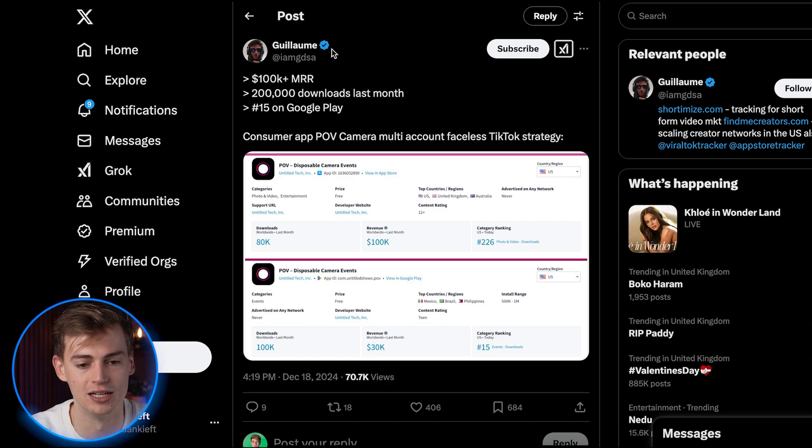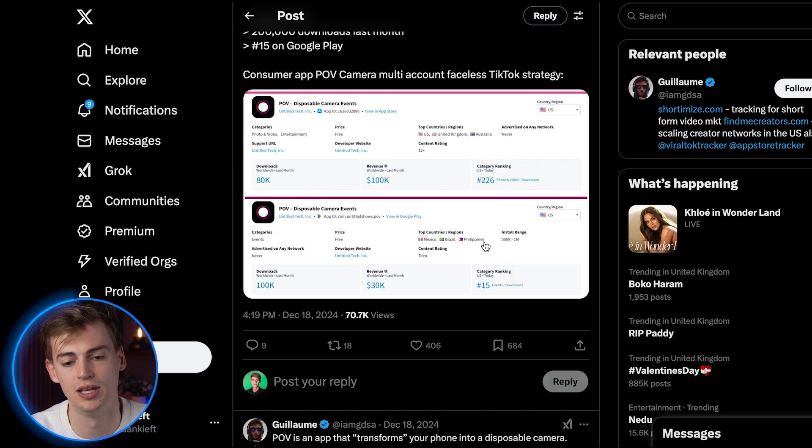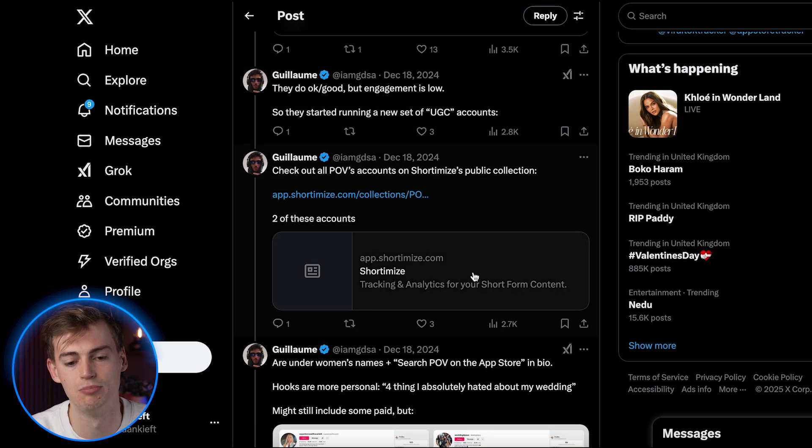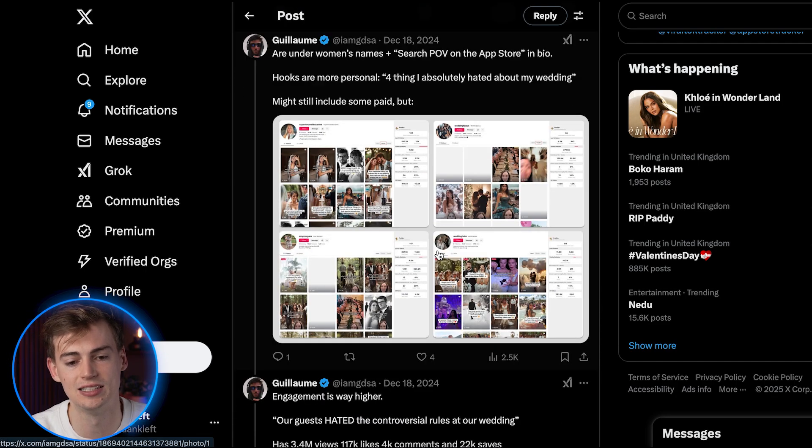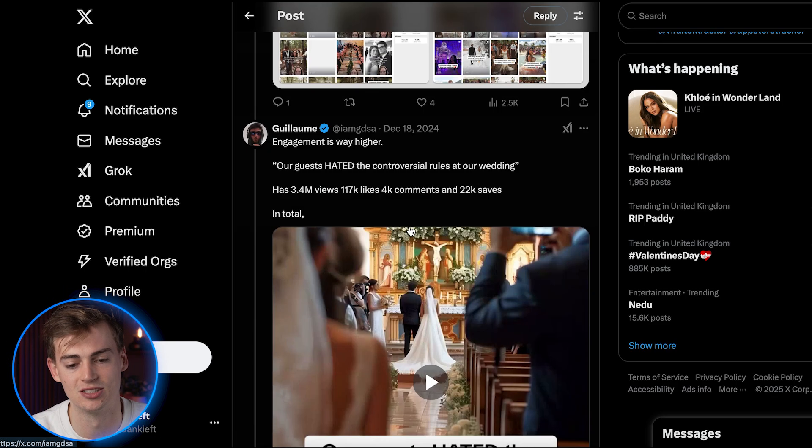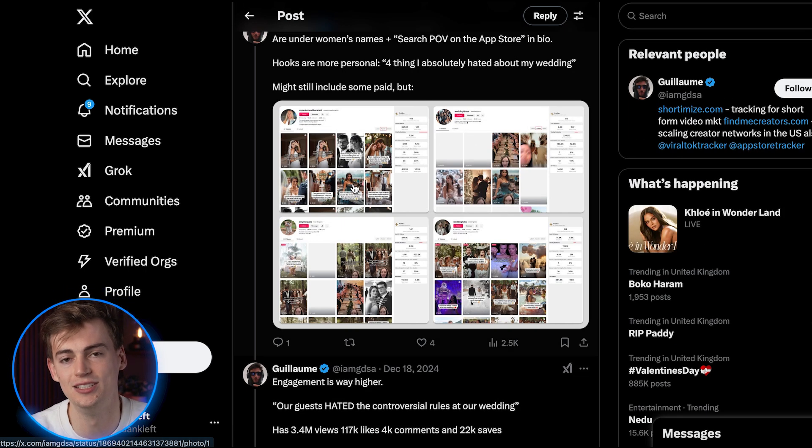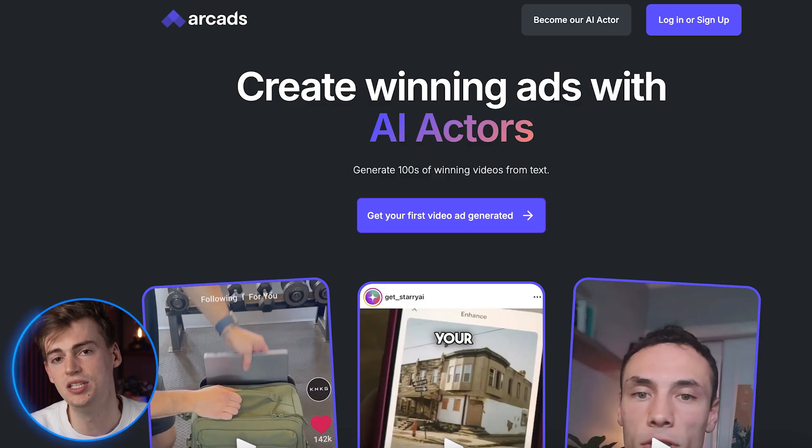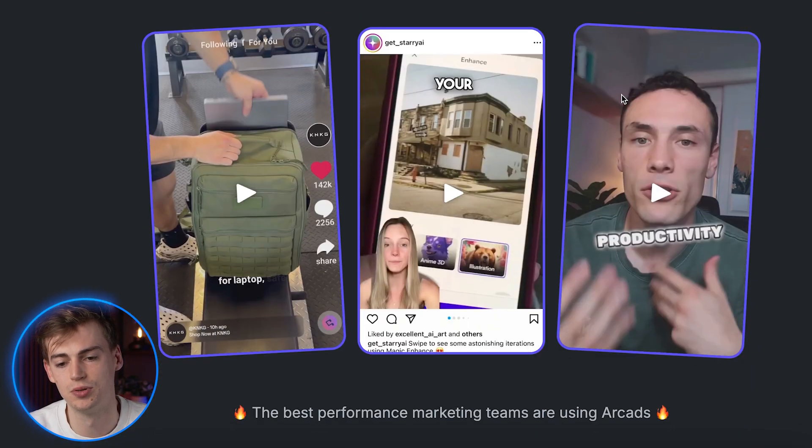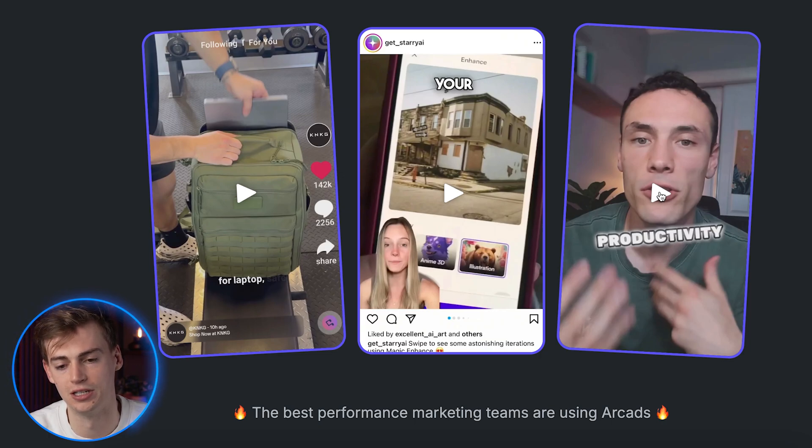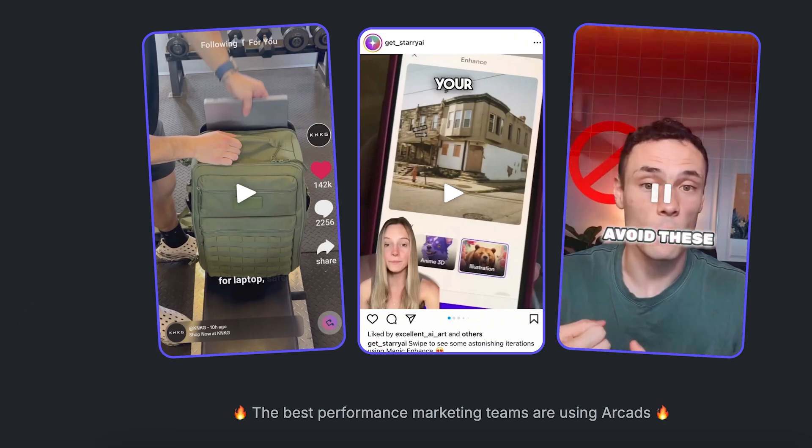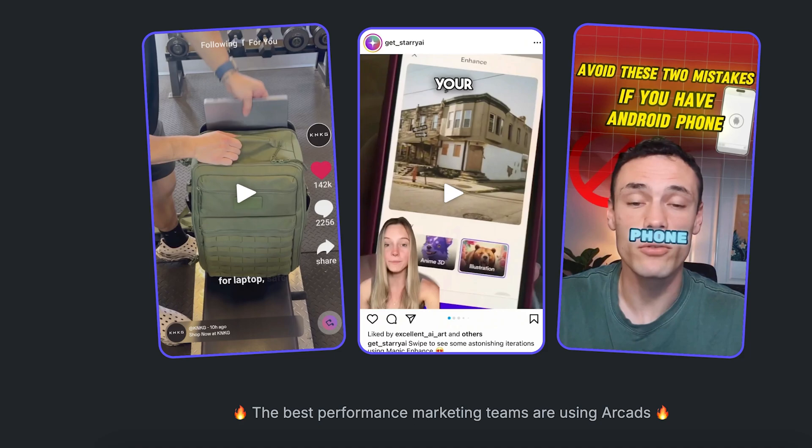This person right here, I will link his Twitter post in my description, has put a case study on this. And he's actually breaking it all down. But essentially it is the same what I said. So they're using AI UGC creators to make money, and I've been seeing more businesses do this. For example, here on the ArcHeads website, we already have an example of a software that's doing this.